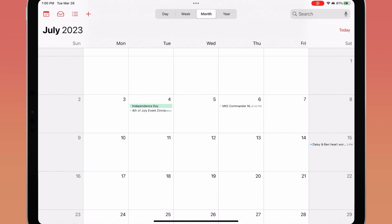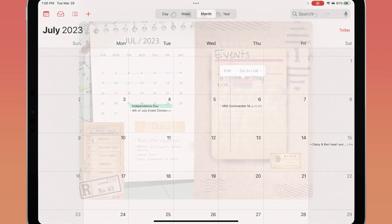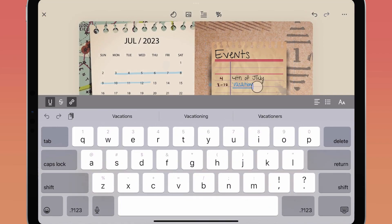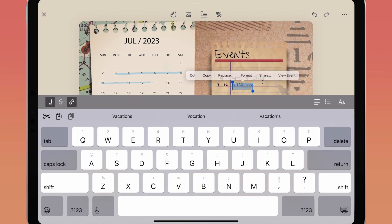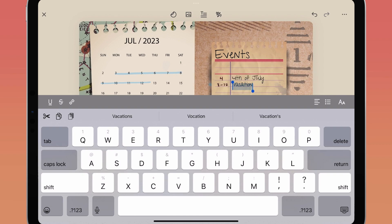Or, if you want to leave the event on your calendar but just remove the link from your page, tap the Unlink button in the bottom context menu.